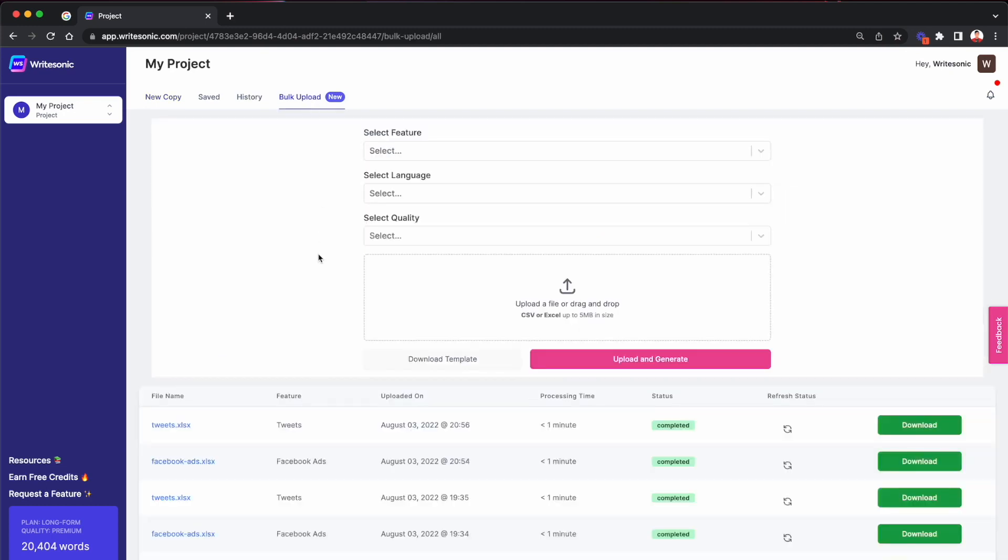Now what this feature lets you do is it lets you upload an Excel or a CSV file, which has the data or the list of all of your products or topics that you can upload, WriteSonic's AI will generate the copy or the content for all of those input fields in bulk. And it will let you download that file so that you can then upload it back into your CMS or you can upload it to the Google ad manager and so on. So without further ado, let's jump right into it and let me show you how it exactly works.